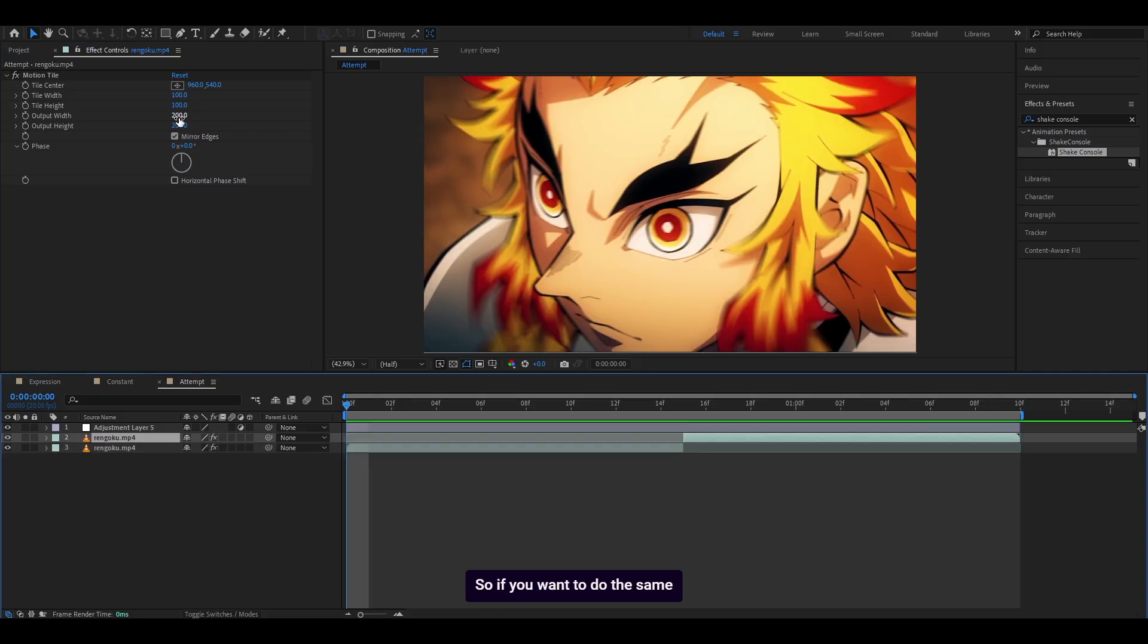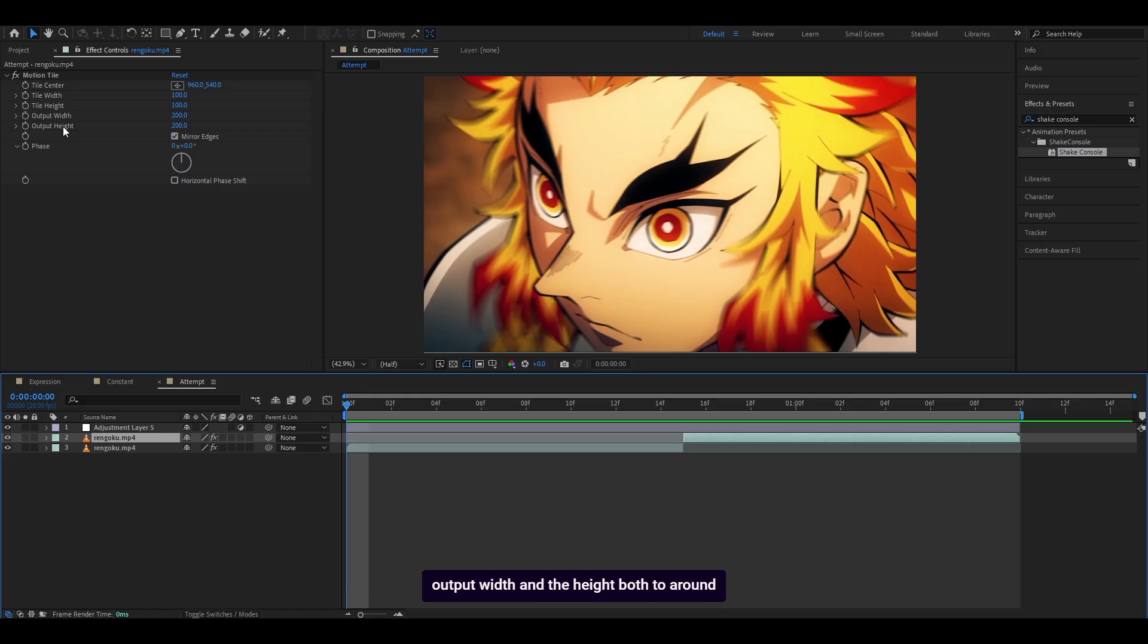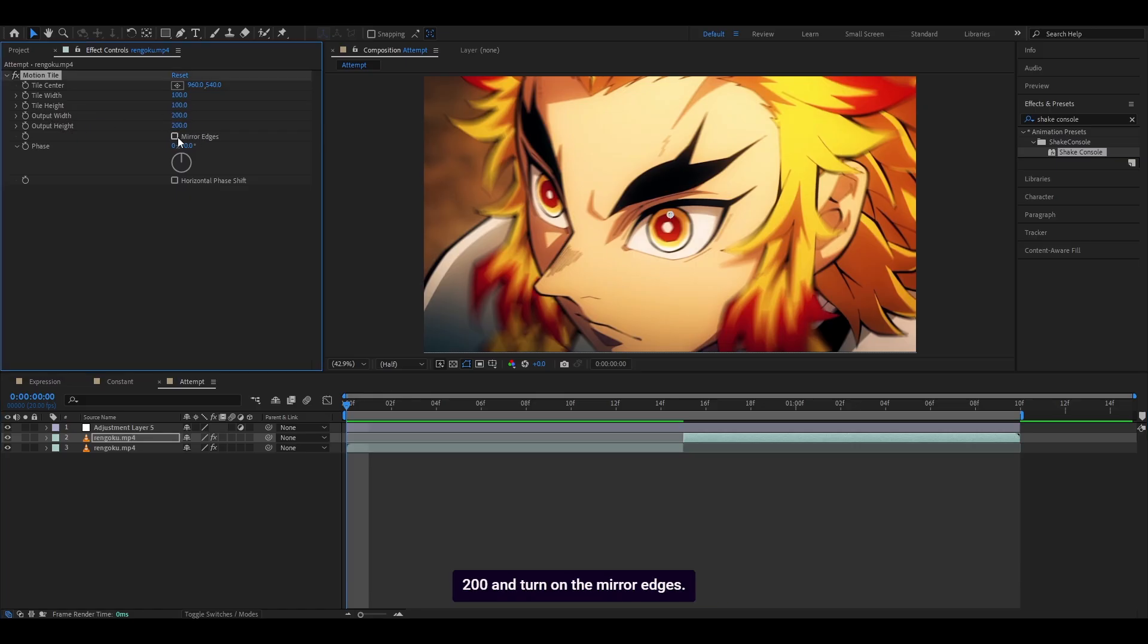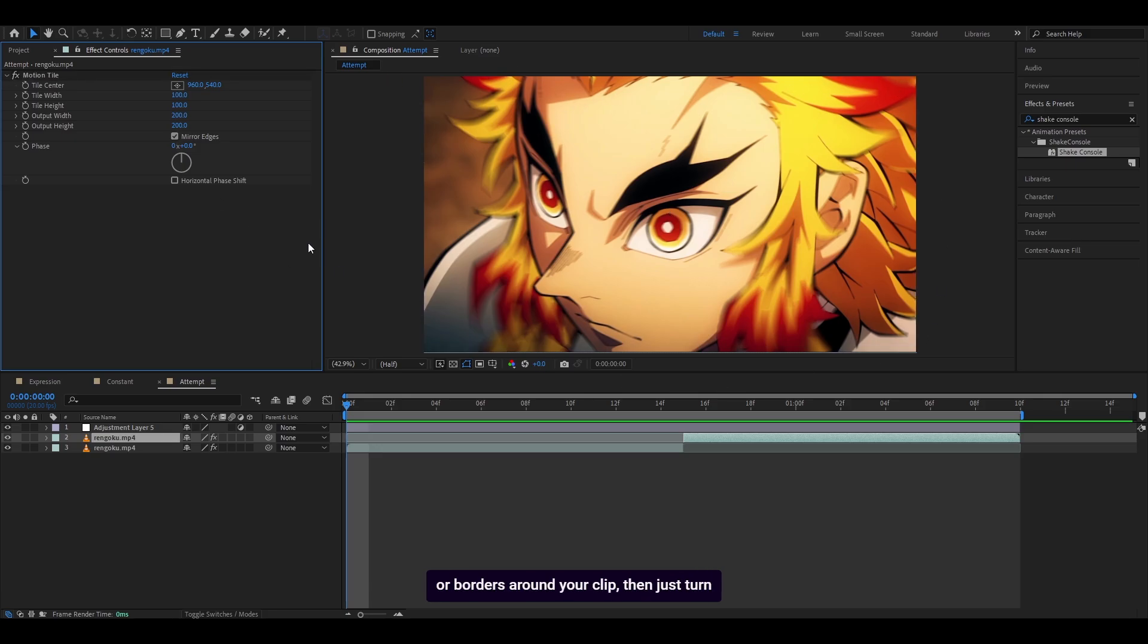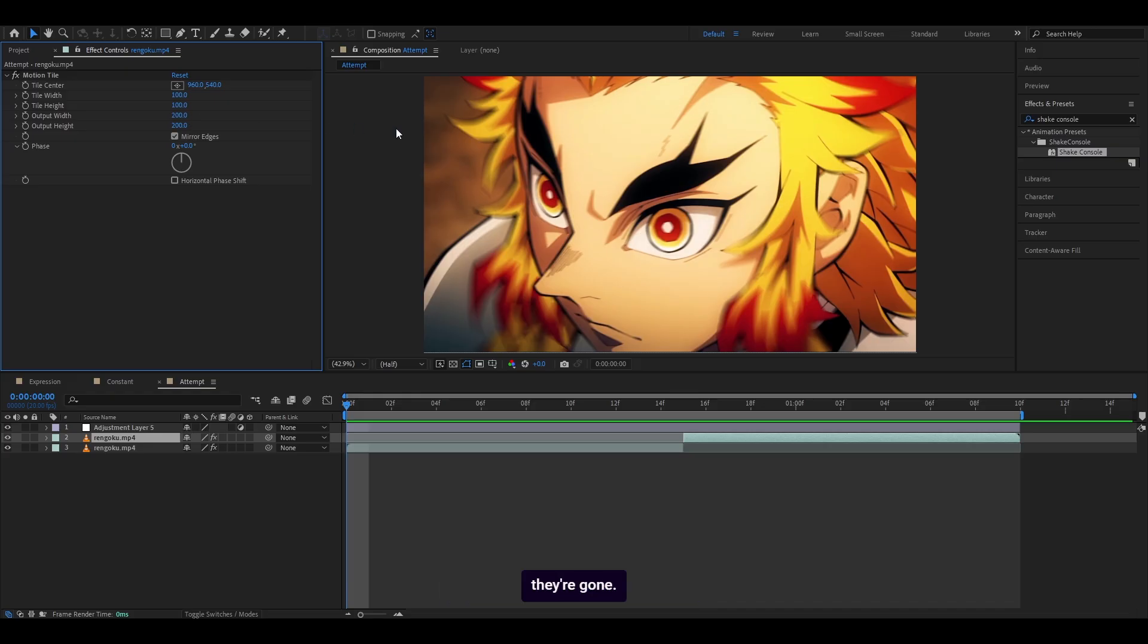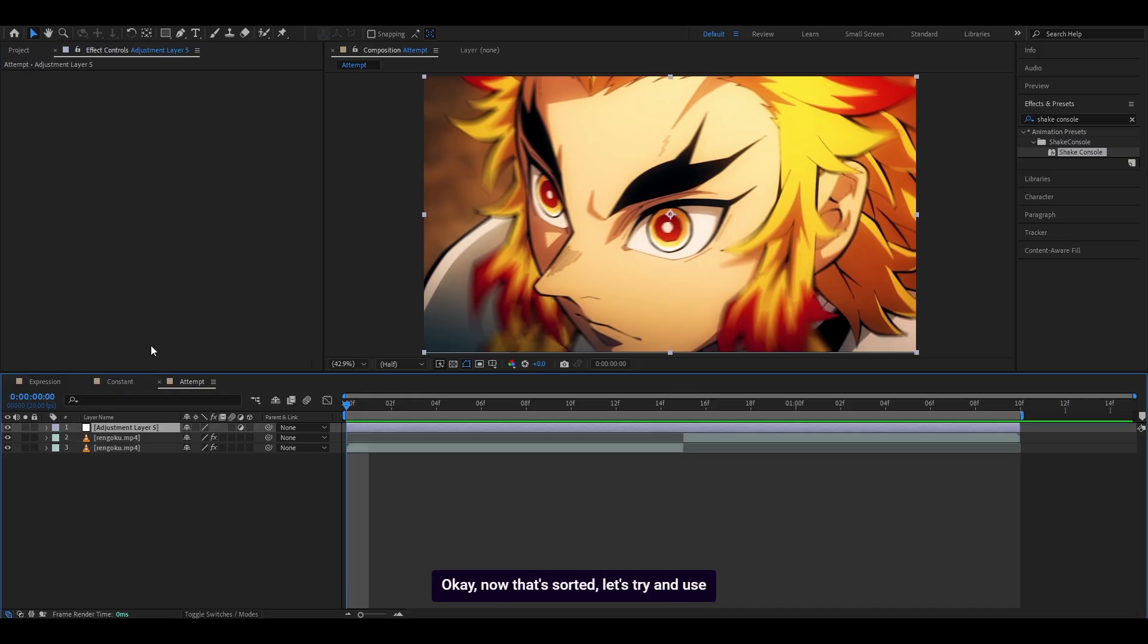If you want a reflection, change the output width and the height both to around 200 and turn on the mirror edges. But if you're still seeing any black lines or borders around your clip, then just turn the amount up for both of these until they're gone. Now that's sorted, let's try and use Shake Console.